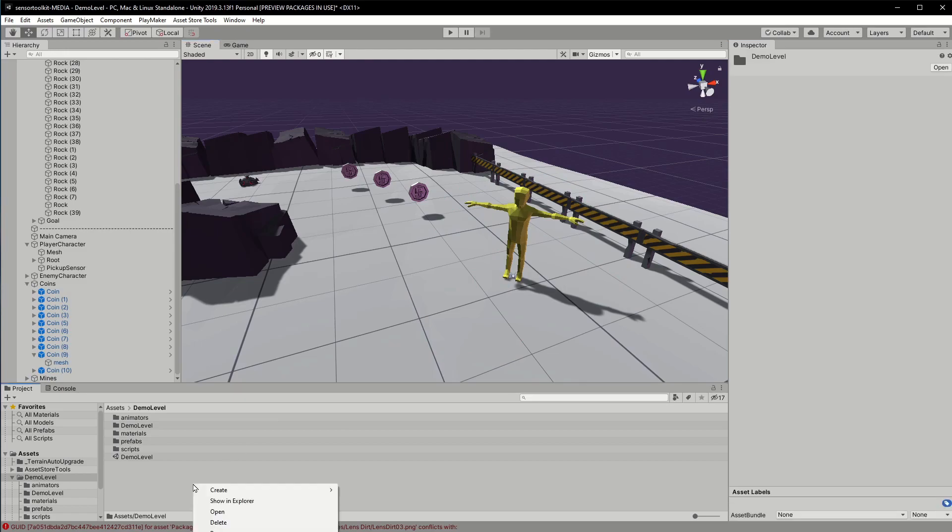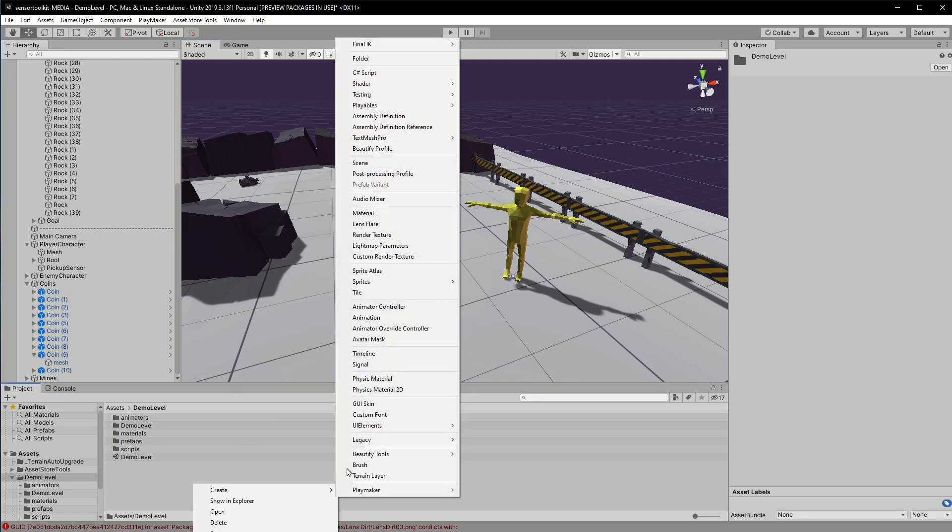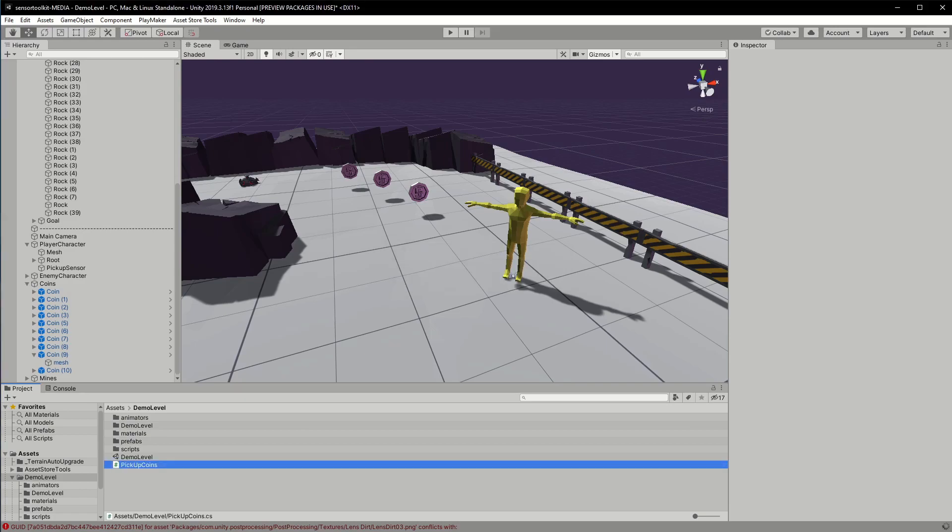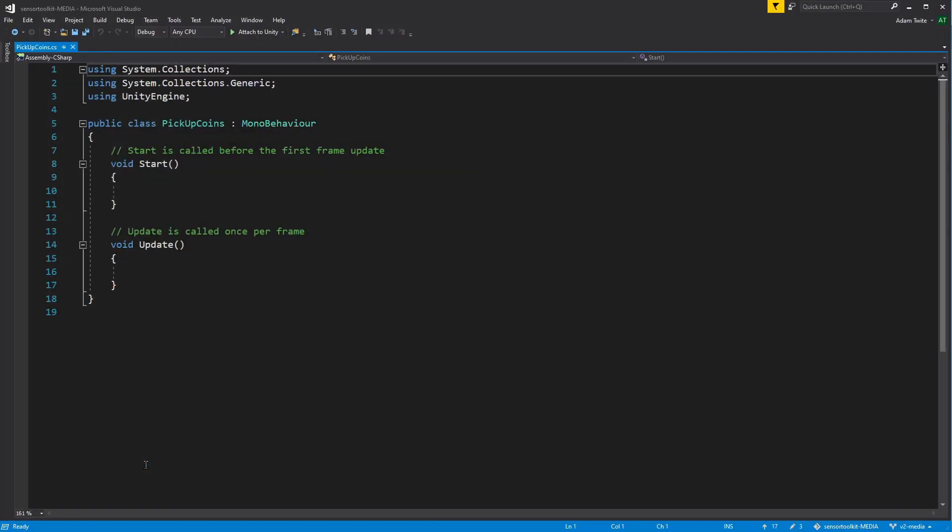The next step is to write a script that reads the sensor and implements the coin pickup behavior. I want the script to first draw coins in towards the player and then finally remove them from the scene when they've reached a distance threshold.